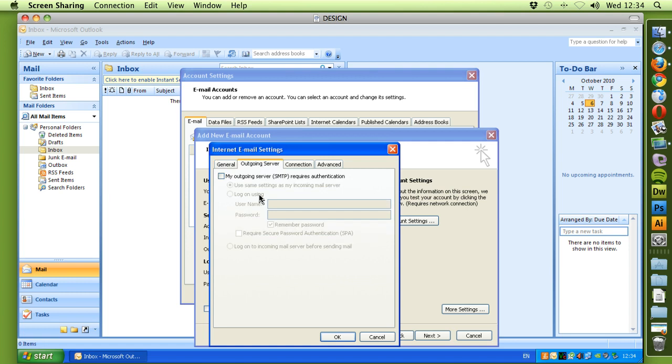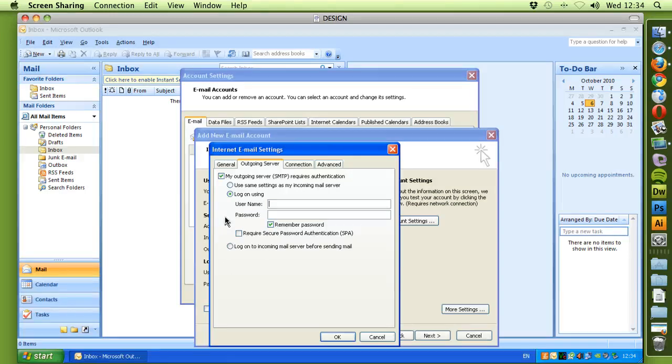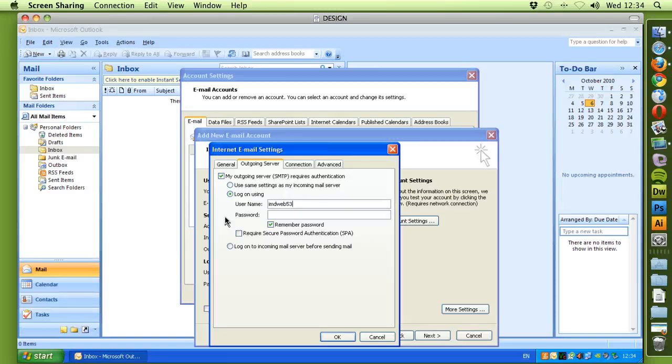We want to go to Outgoing Server and tick My Outgoing Server Requires Authentication. But we want Log on Using. Now we would place the username that was sent in the documentation for the SMTP Corp settings, and make sure this is perfect in capitals and uppercase and lowercase. So for the purpose of this tutorial, I'm going to put in some test information with a test password.